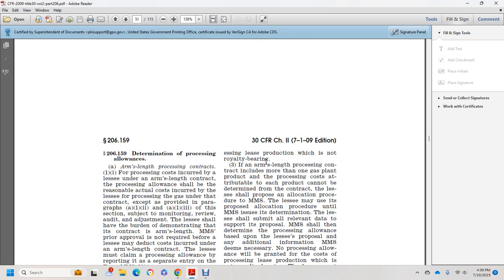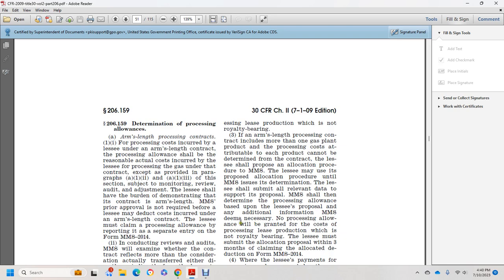If an arm's length processing contract includes more than one gas plant product and the costs attributable to each product cannot be determined from the contract, the lessee shall propose an allocation procedure to Mineral Management Services. The lessee may use the proposed allocation procedure pending Mineral Management Services' determination. The lessee shall submit all relevant data in support of its proposal. No processing allowance will be granted for the cost of processing lease production which is non-royalty-bearing. The lessee must submit the allocation proposal within three months of claiming the allocated deduction on MMS Form 2014.